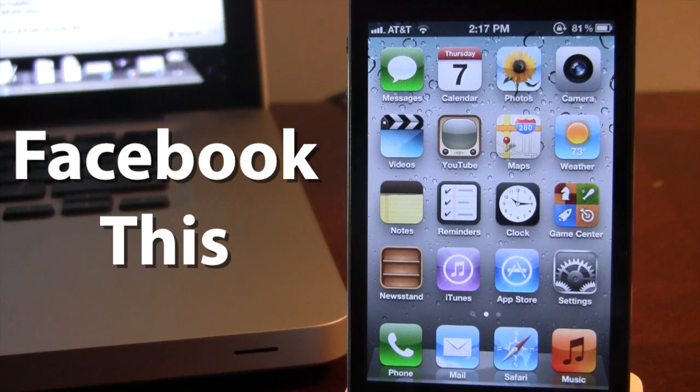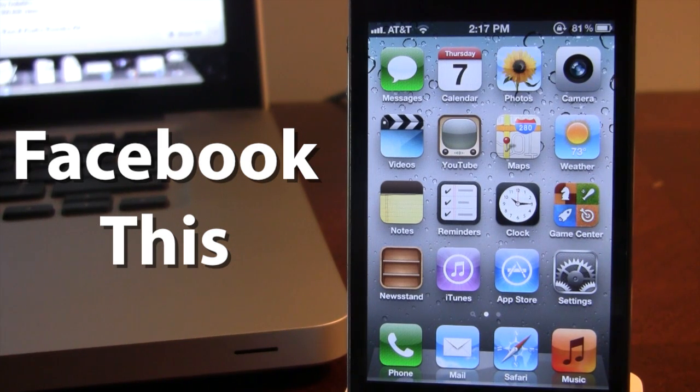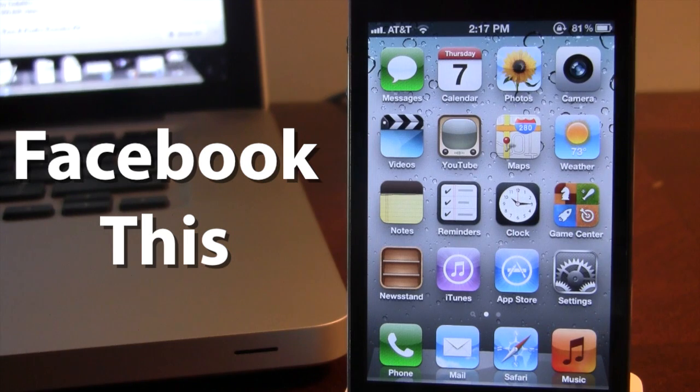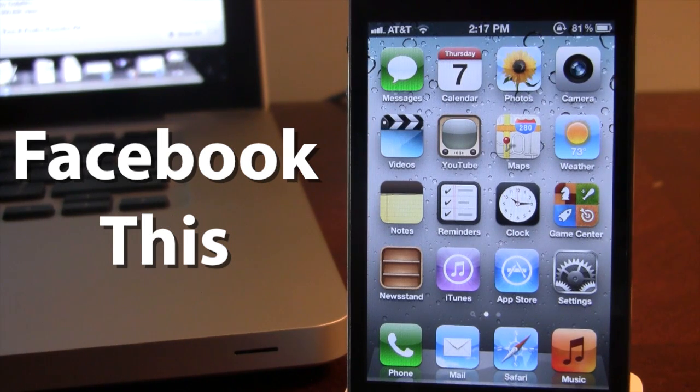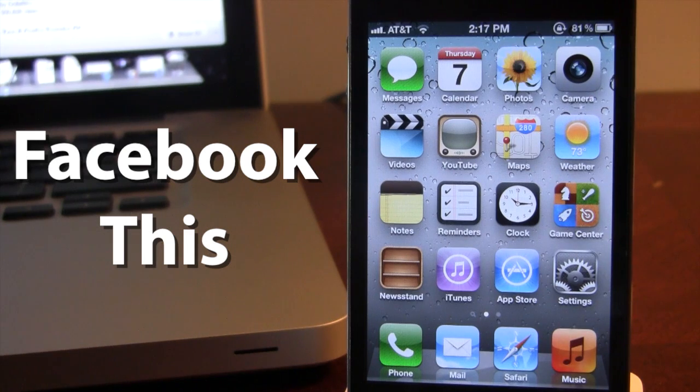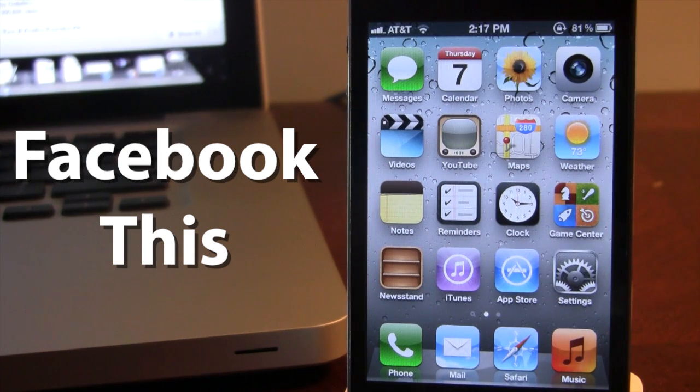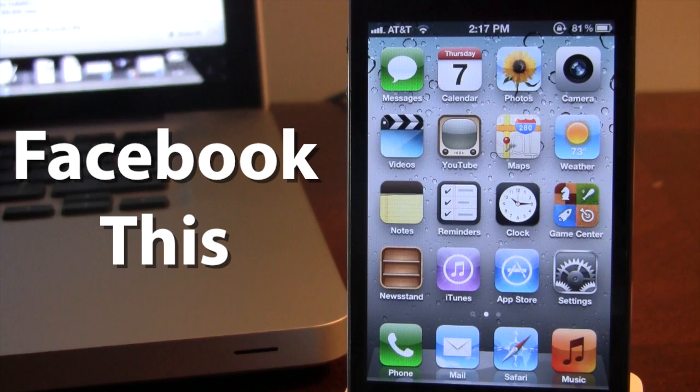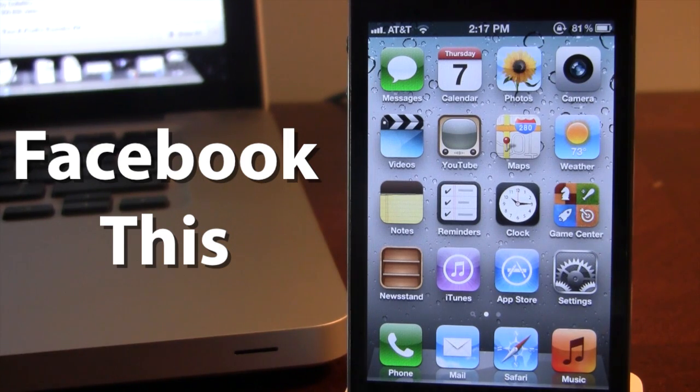Now iOS 5 integrated posting to Twitter from the Photos app, and with iOS 6 Beta coming soon, Facebook will more than likely be integrated as well. So if you're interested in a glimpse of the future, Facebook This might be for you.